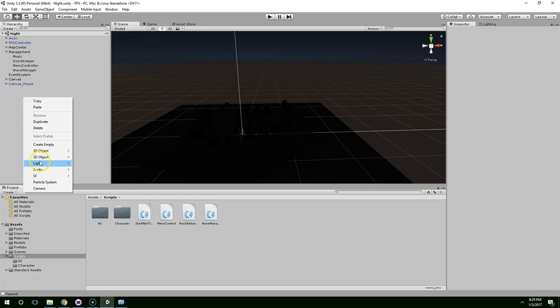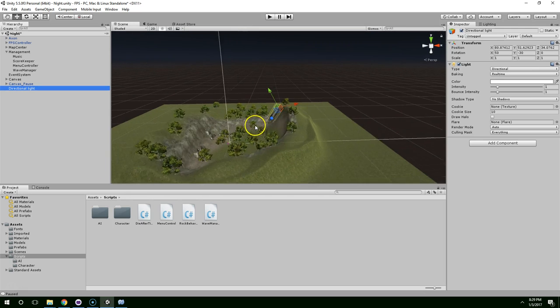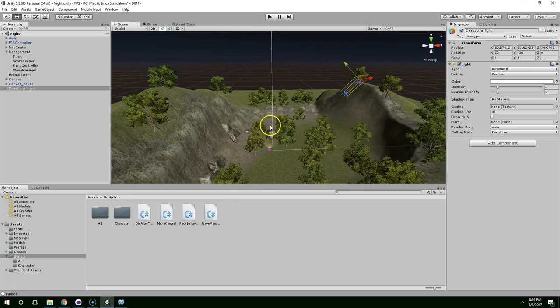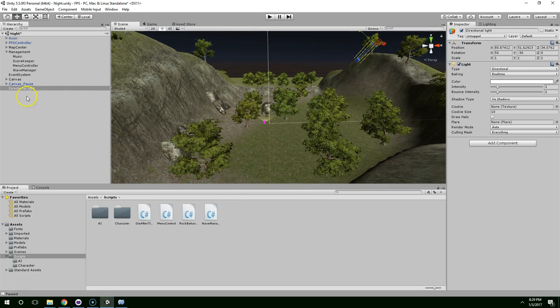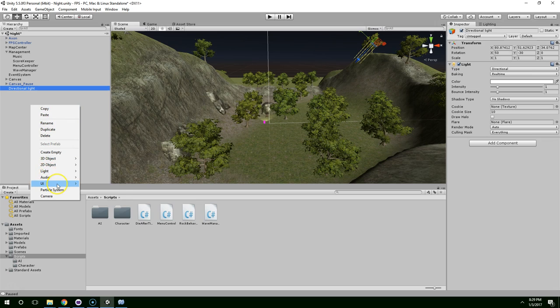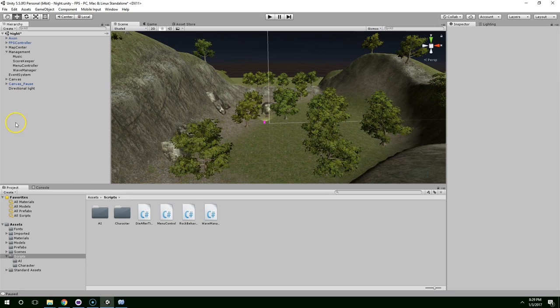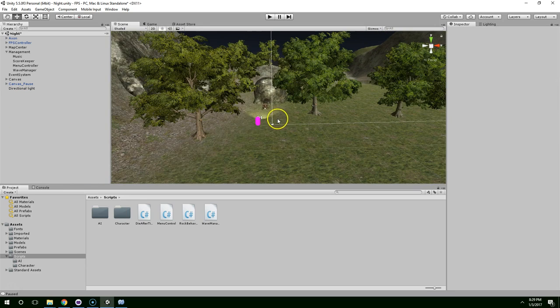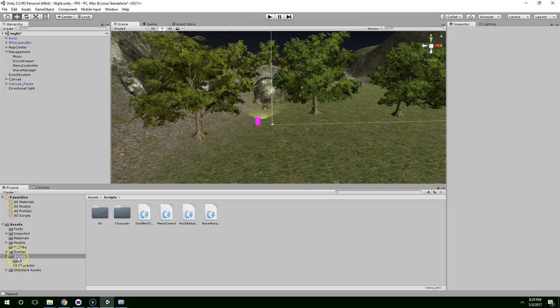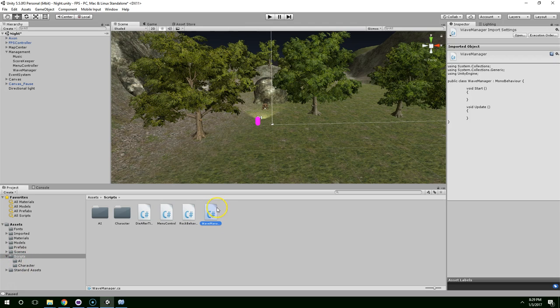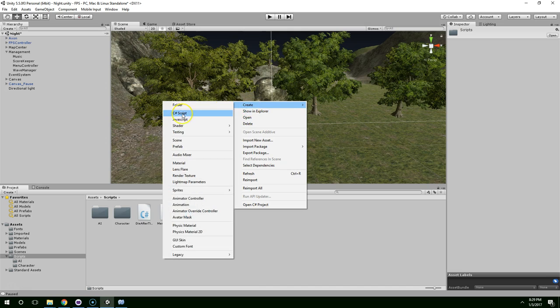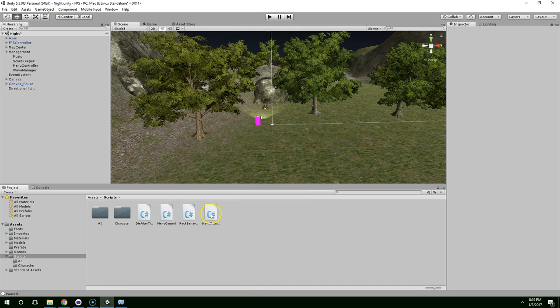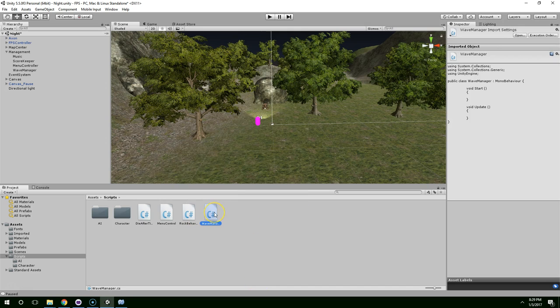The first thing I want to do is create a light, because it's kind of hard to work on the scene when it's so dark. So I just right clicked in the hierarchy and created a directional light. Next, I right clicked in scripts in the project view and created a C-sharp script called wave manager.